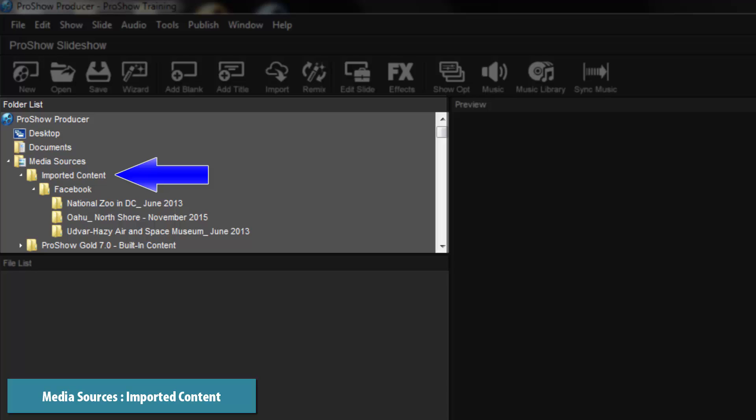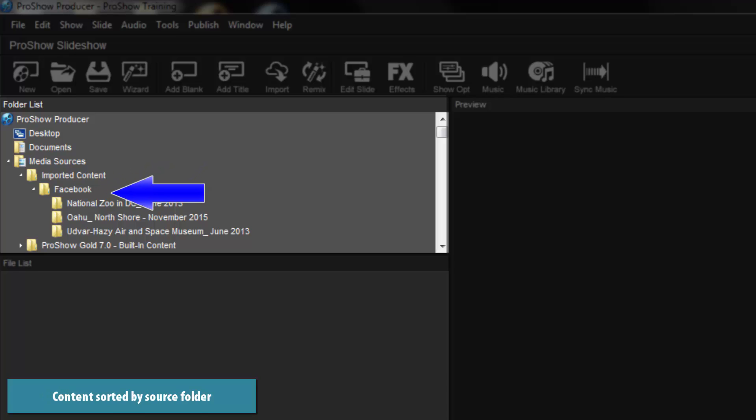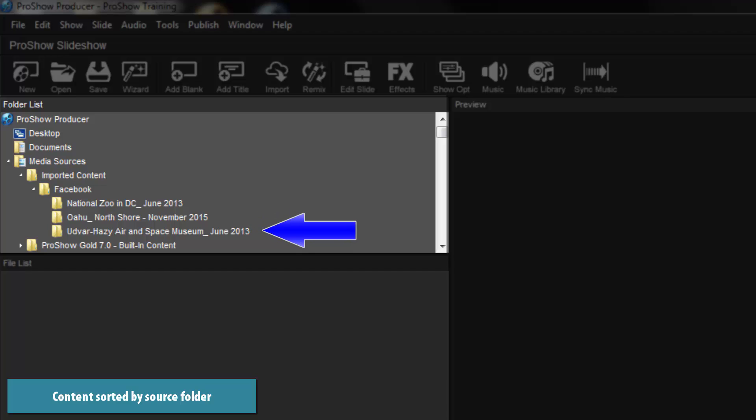Your photos will be sorted automatically by online service, as well as the name of the source folder from your account.